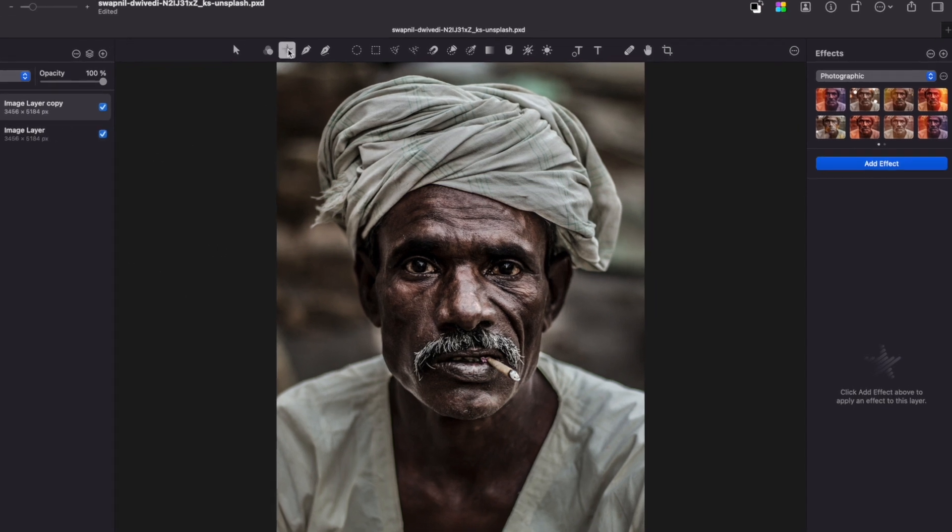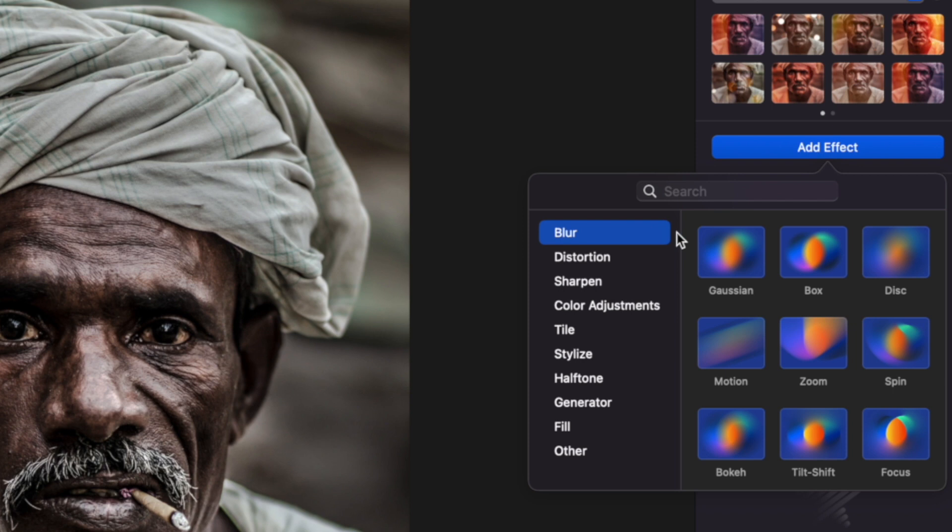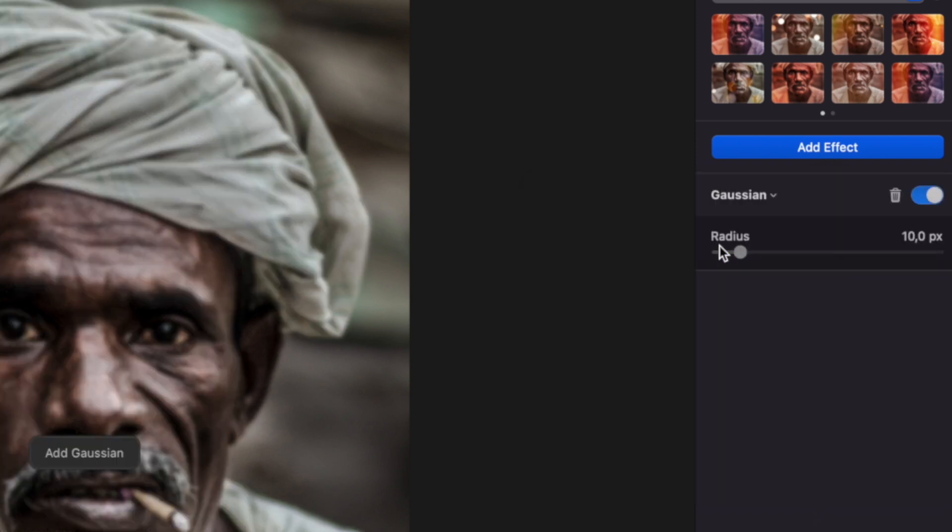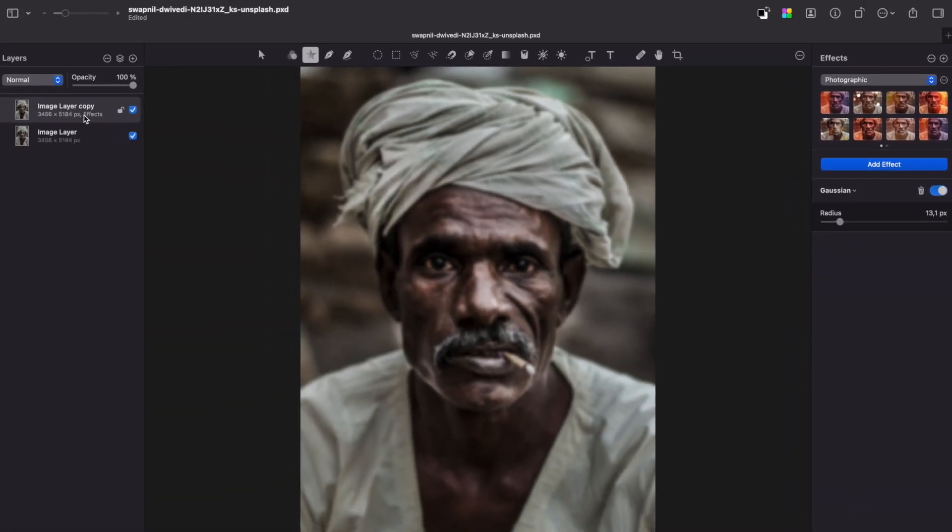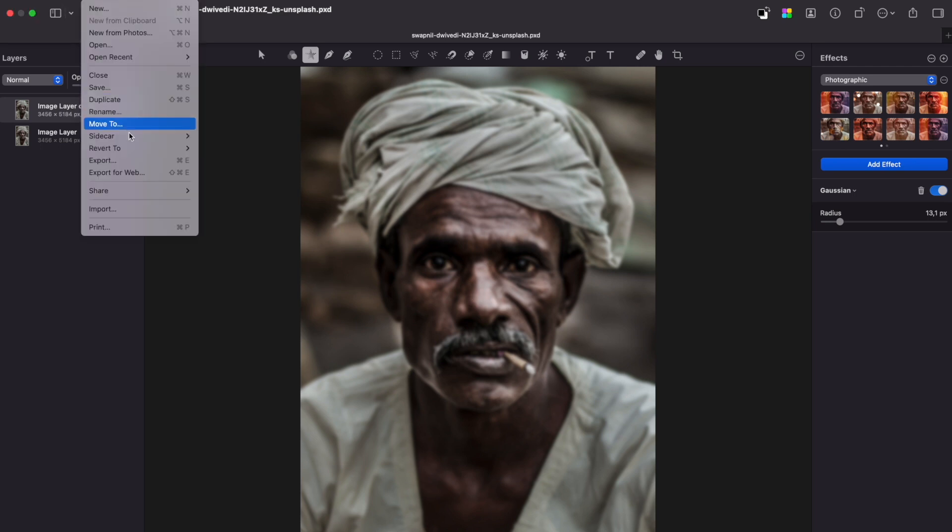Go to Effects tab and add a Gaussian blur. Set the radius between 10-15 pixels and export this image as a standalone image with this effect. We will need it later.